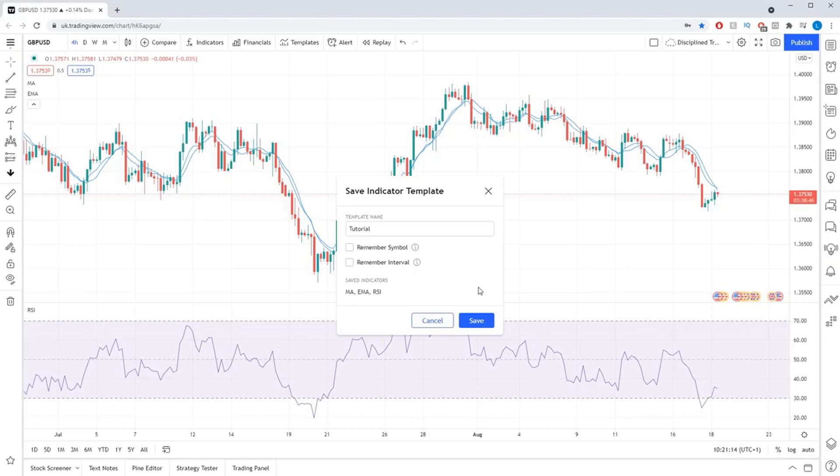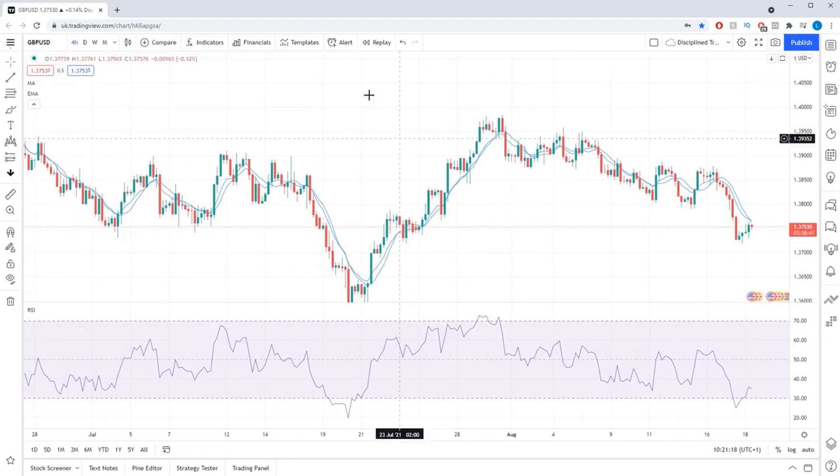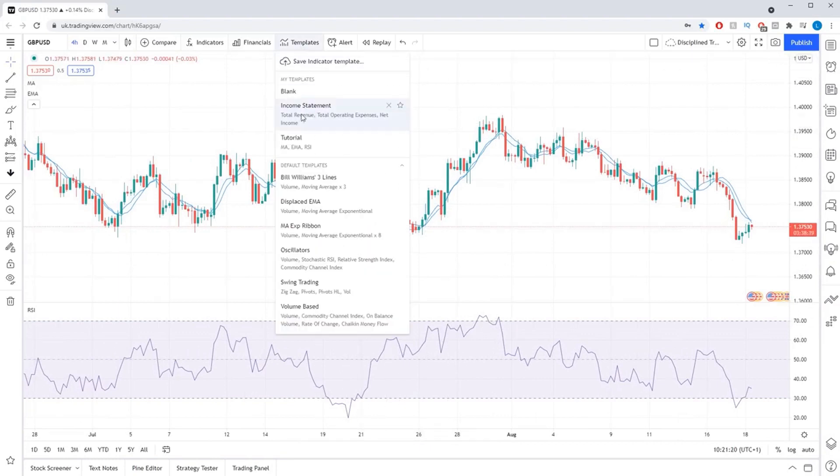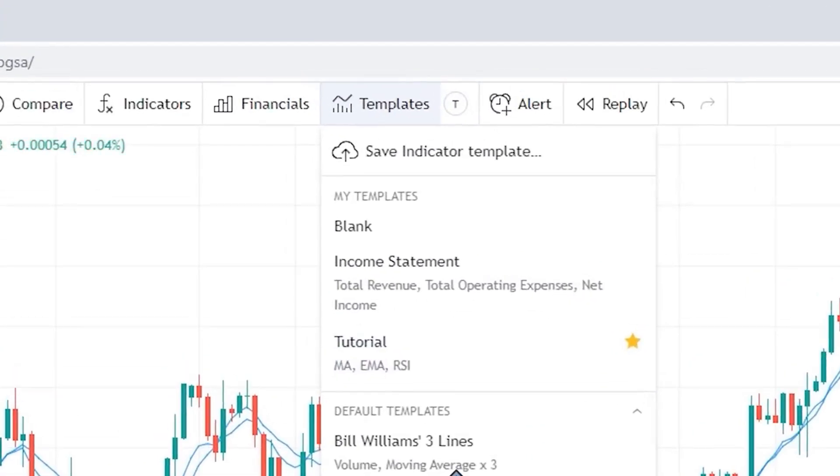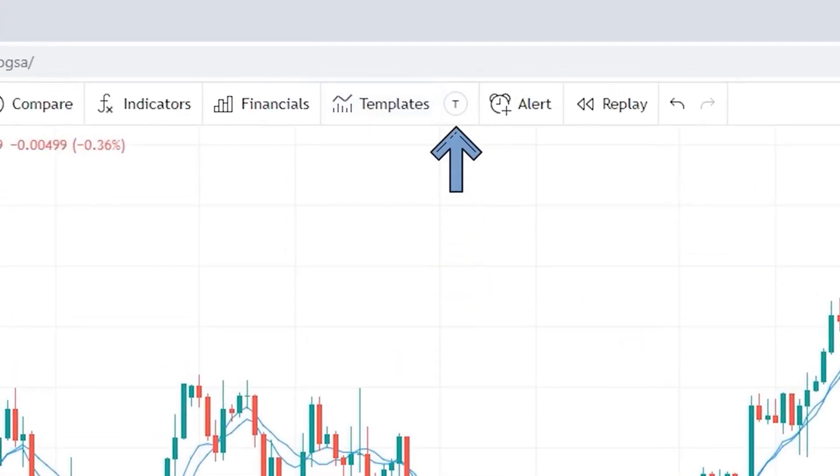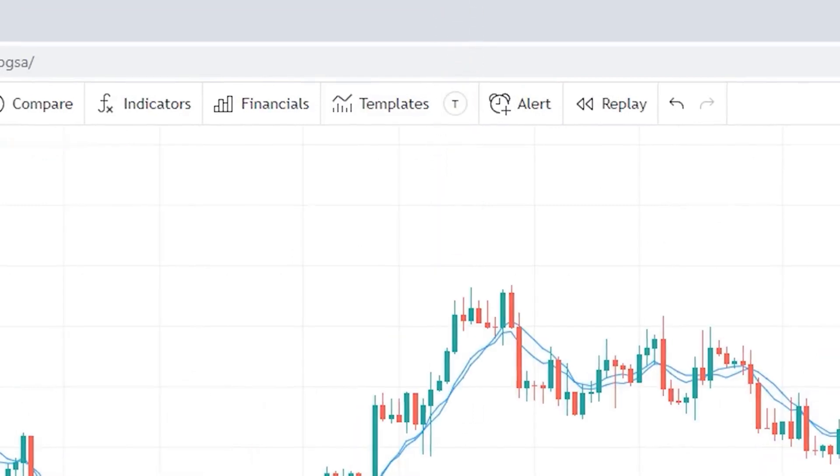You can then quickly change your chart to this template by clicking the indicator template button and selecting your new saved template from the list that appears. You can also click the little star icon next to any template to favorite that template, and you will see a quick button appear next to the indicator template button to make applying that template even easier.